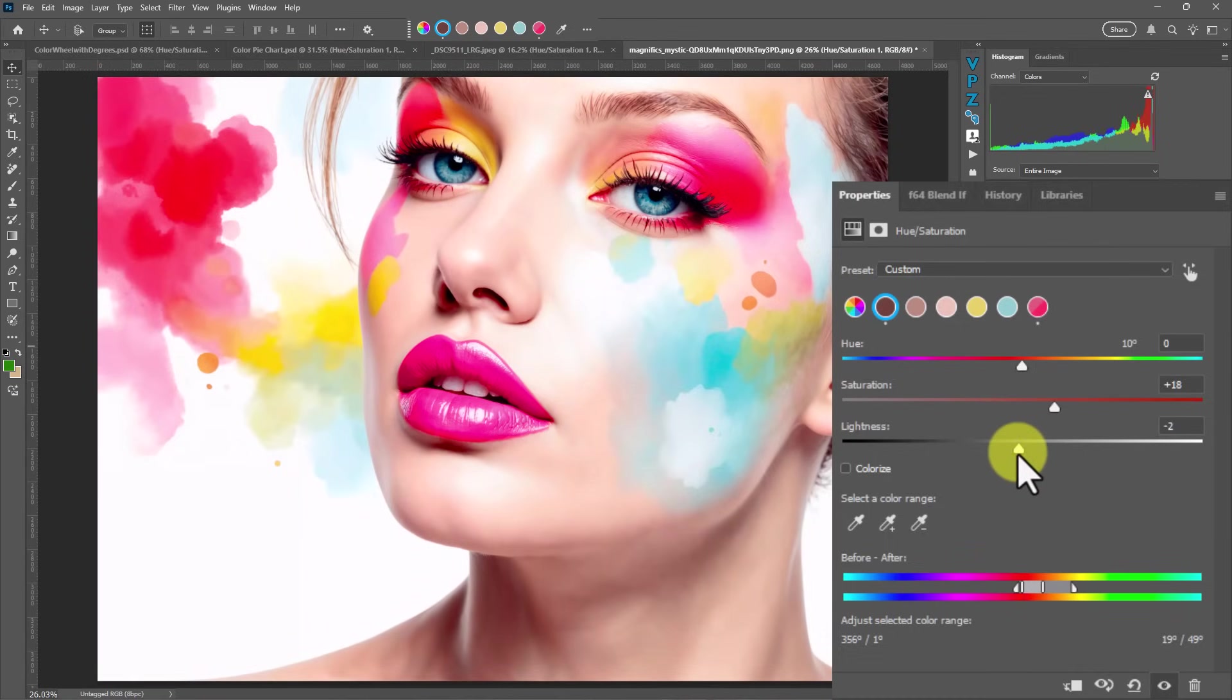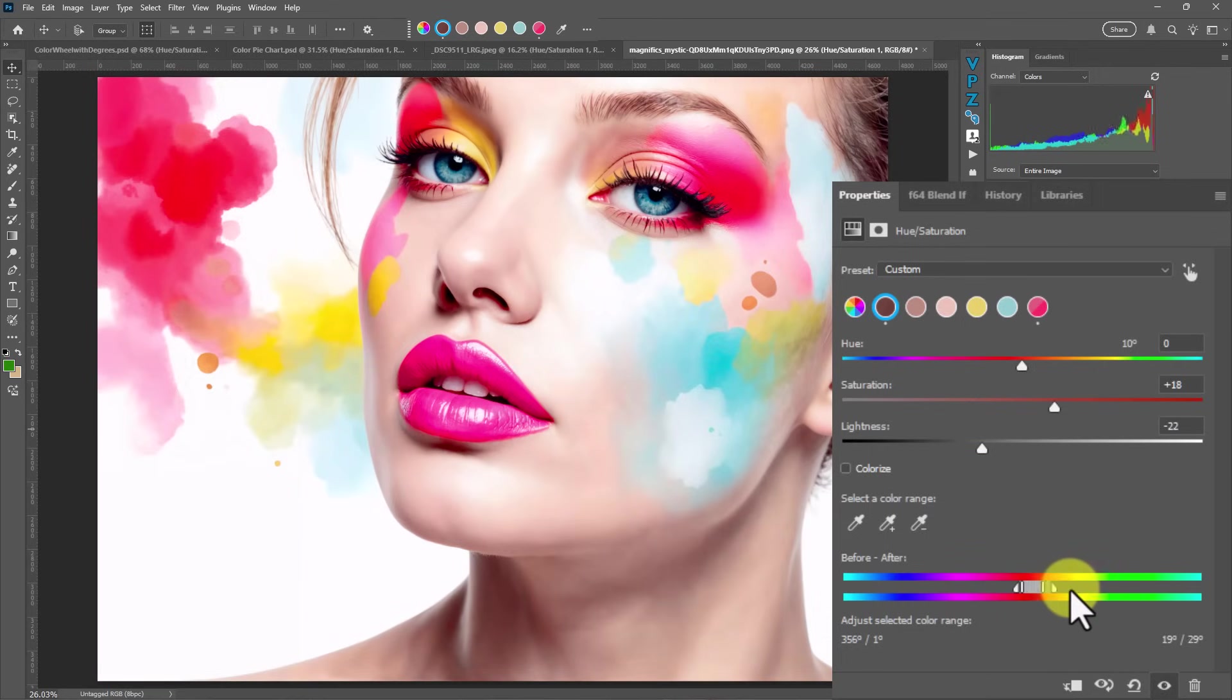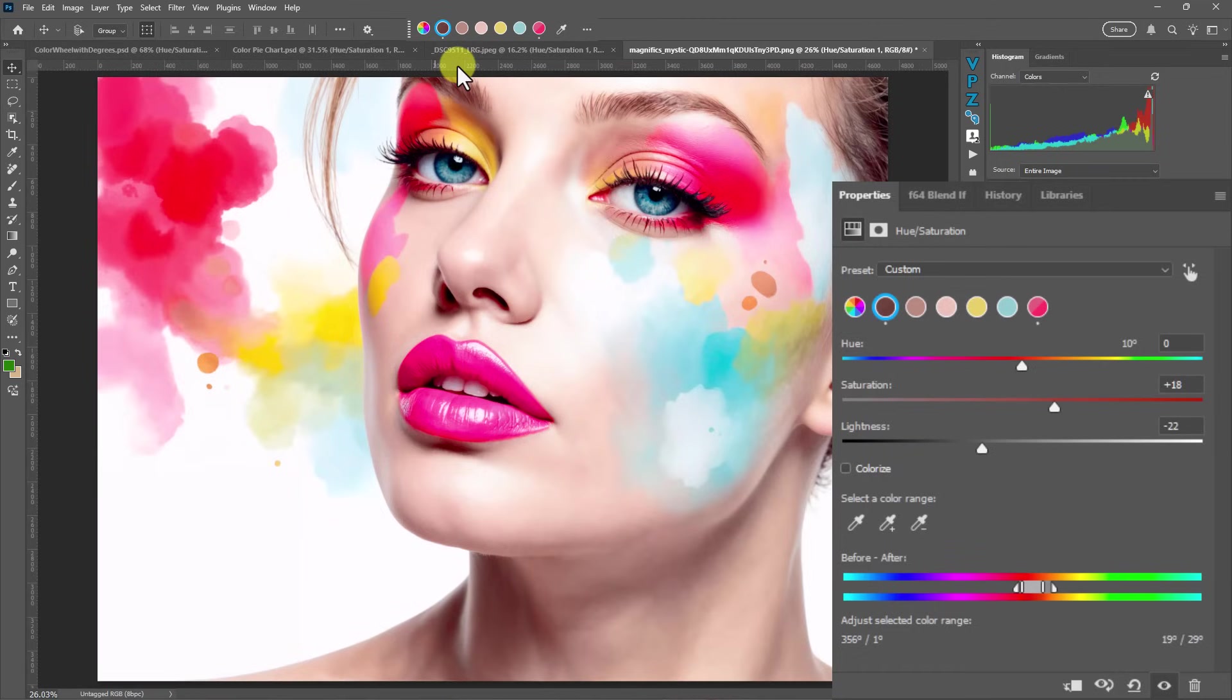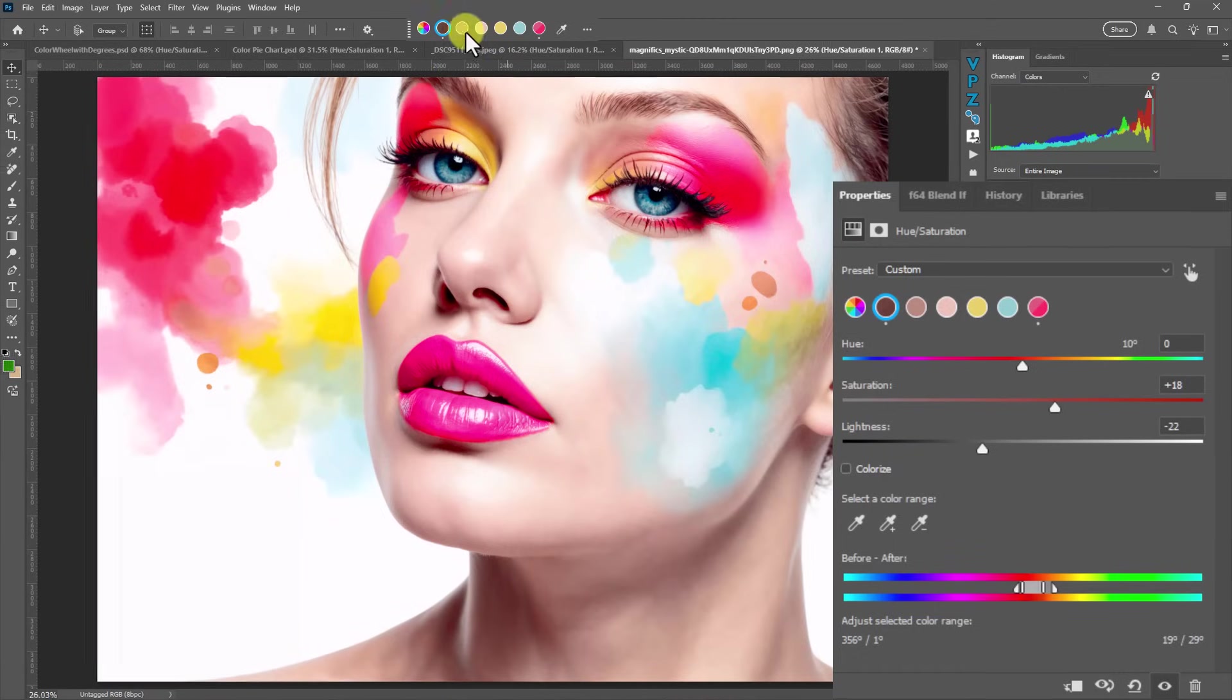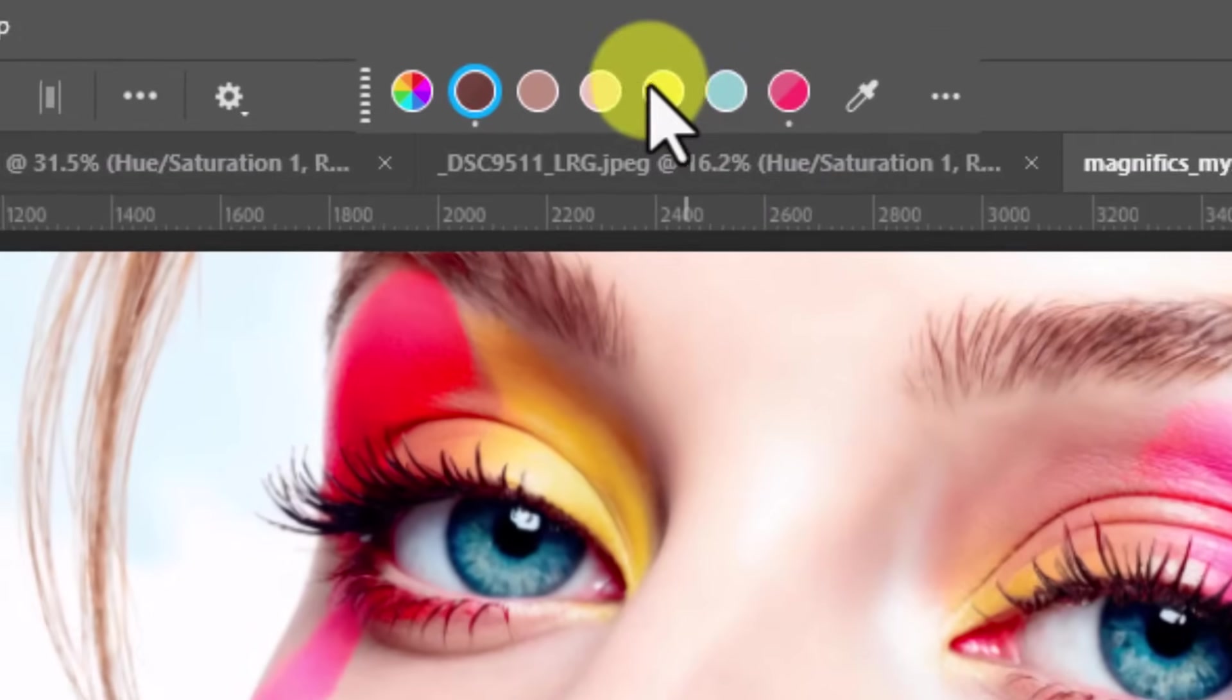So that's really important to note that even some of these colors up here are going to be affected because of how far out this spreads onto our yellow side. So this slider right here, which you may have never used in the past, now has become a lot more important.